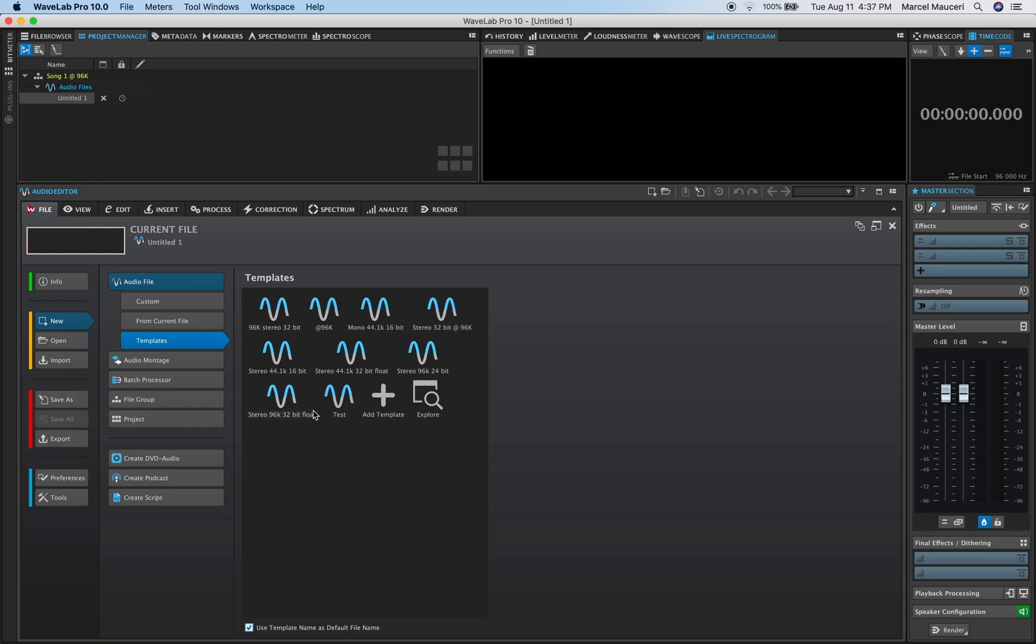So now next time, if I just want an audio file, Stereo, i96k 32-bit float, I can just click on this and it will open it automatically.